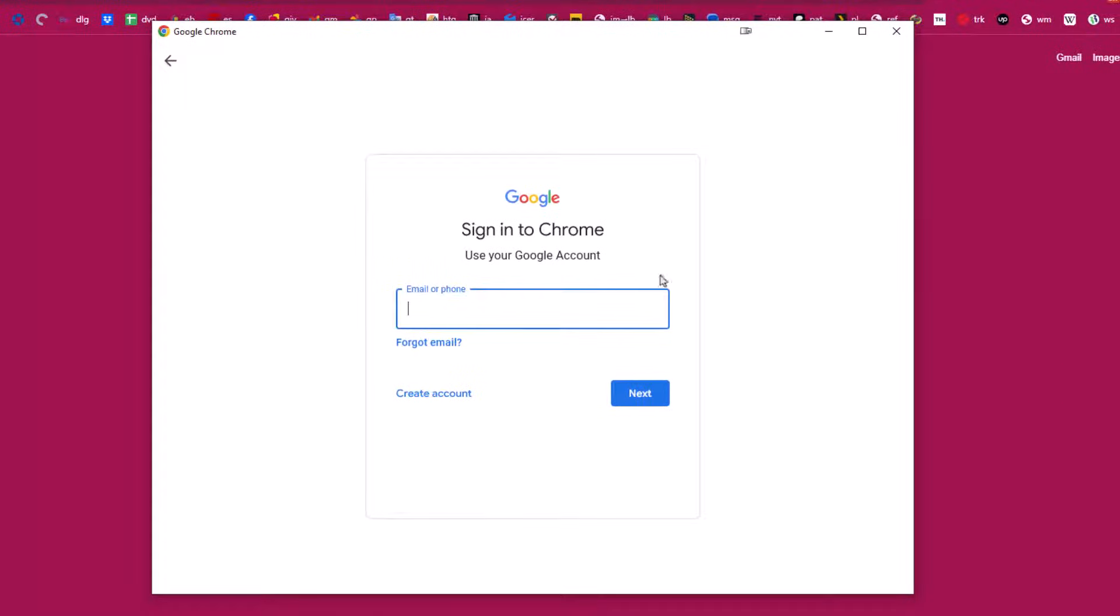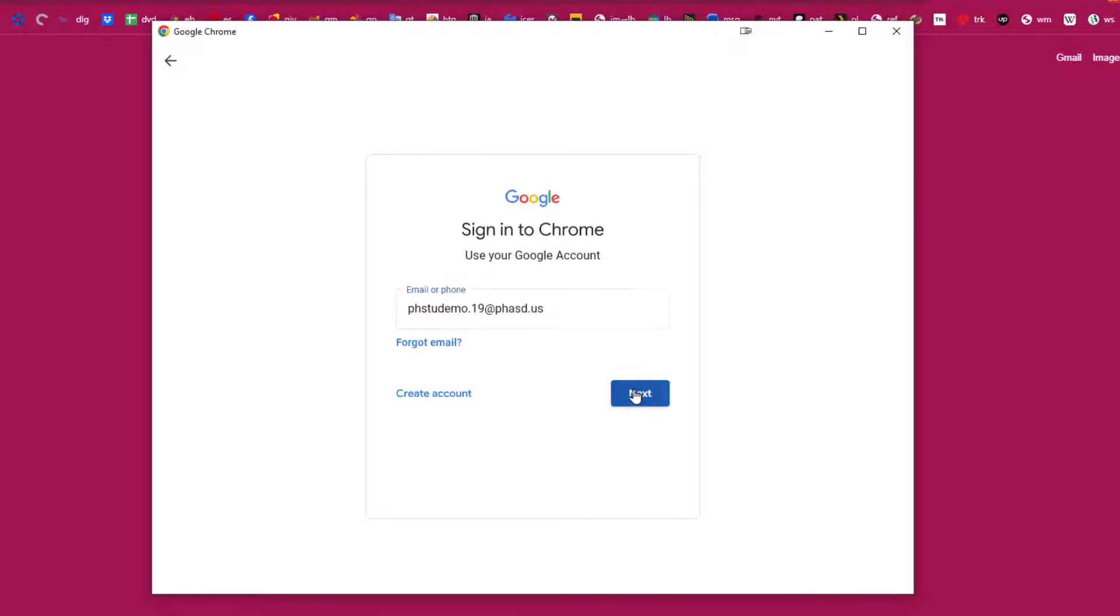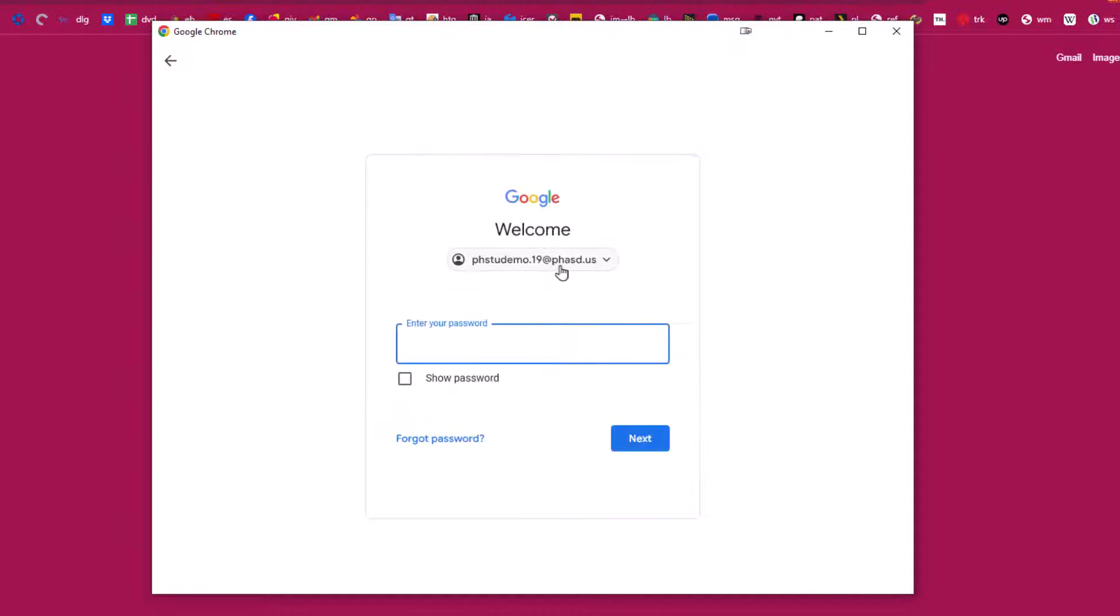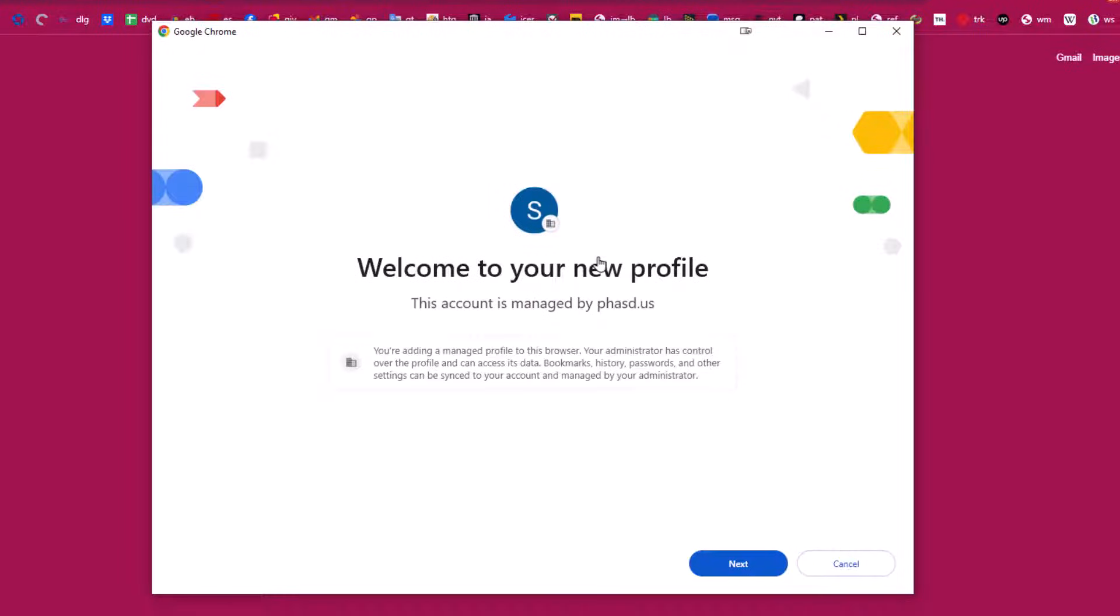And then you would need to log in with that email address and password. Here's just one example, I'm going to log in with a demo account that we use here in our school district. So as soon as I enter that, it will allow me to log in to Google Chrome with that profile.